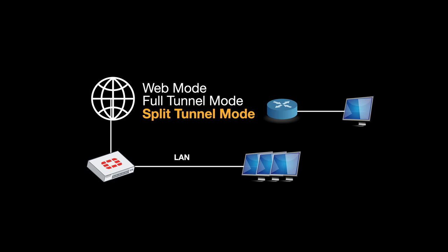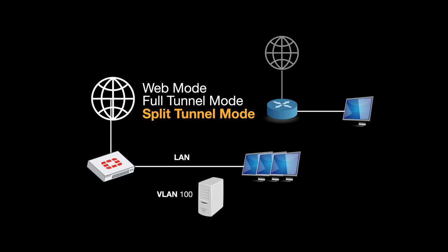The third mode is split tunnel mode where you can access specific resources and the rest of the traffic will move through the public internet. Let's look at split tunnel mode.